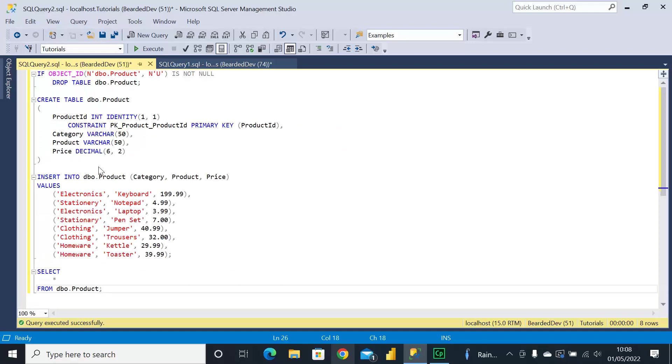Now another scenario where we might want to customize a sort order and potentially where CASE is more applicable is perhaps we're missing something within the data.